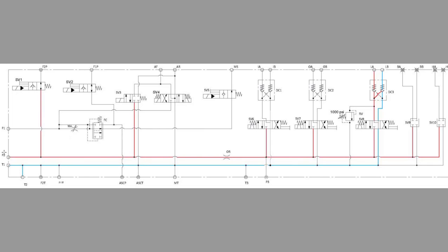If we follow our pressure from fan number two over to our solenoid that's in SV8 for our height control, pressure from there will go to our dual acting pilot operated check valve. You'll also notice that we have our relief valve in that circuit.